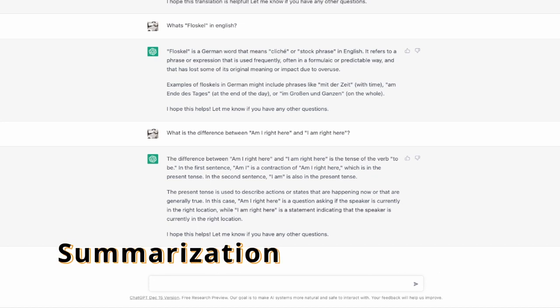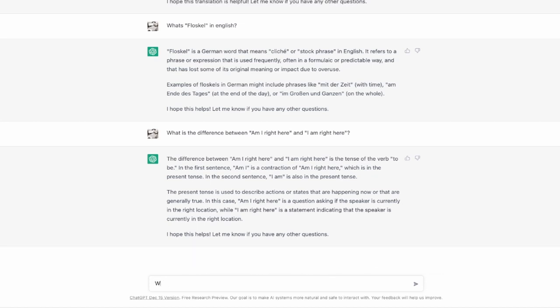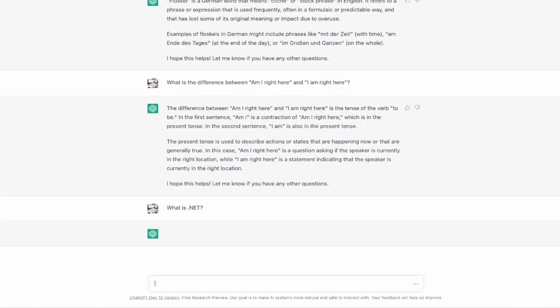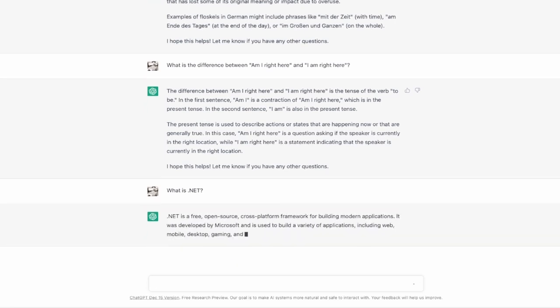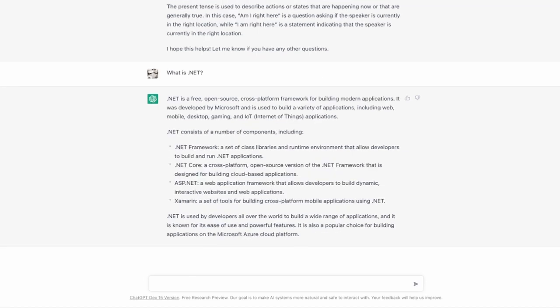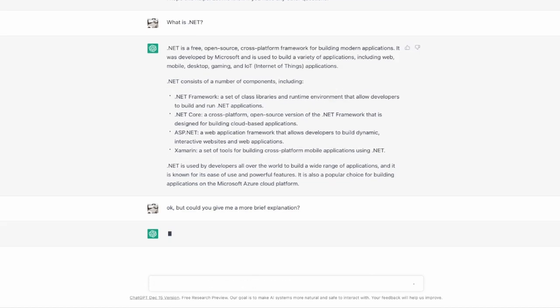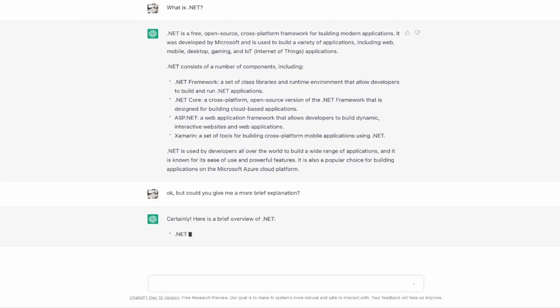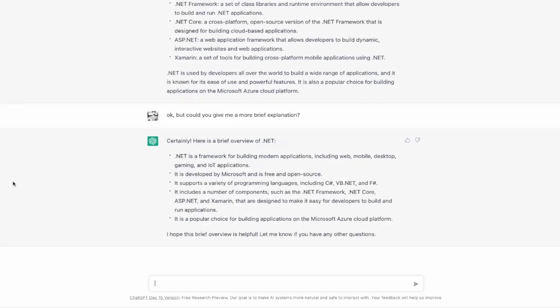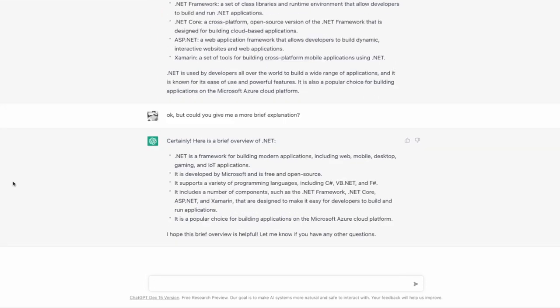Summarization. Let's take the question that we had before. What is .NET and get the answer from it. It's nearly the same that we had before. Now we want to see if ChatGPT is able to summarize this a little bit for us. And I take the next question. Okay but could you give a more brief explanation? And yeah it seems so that ChatGPT was able to do this for us.